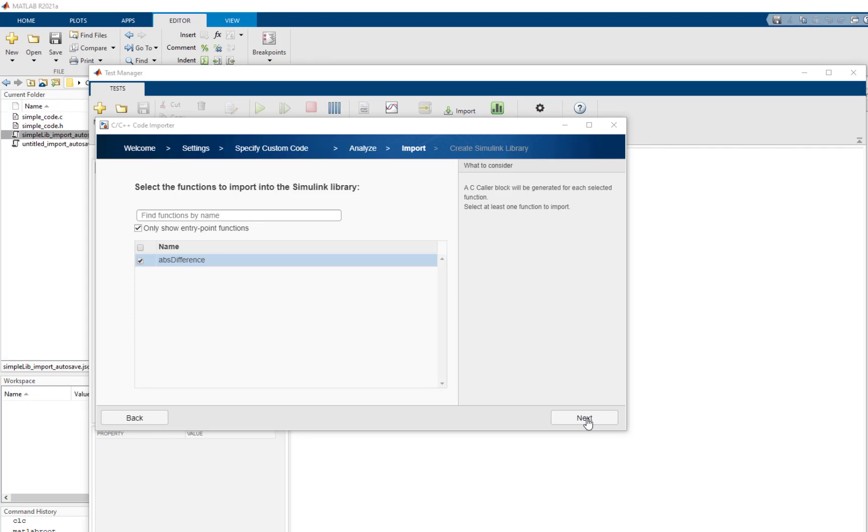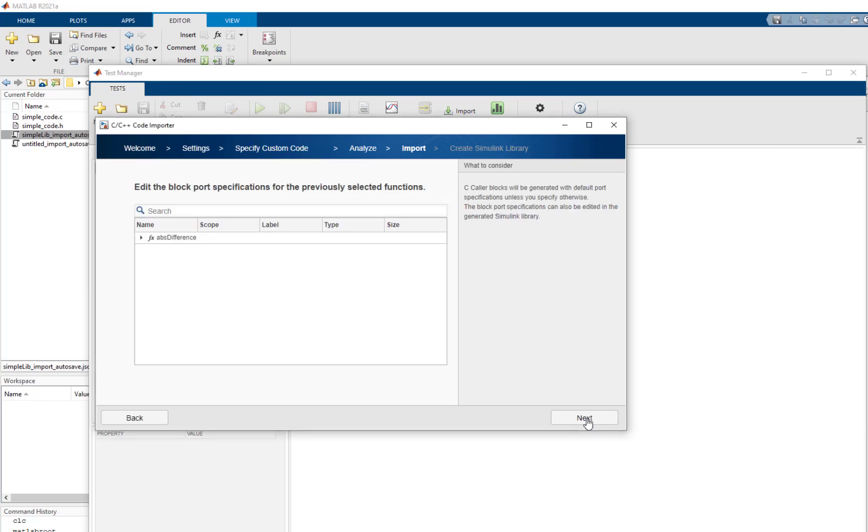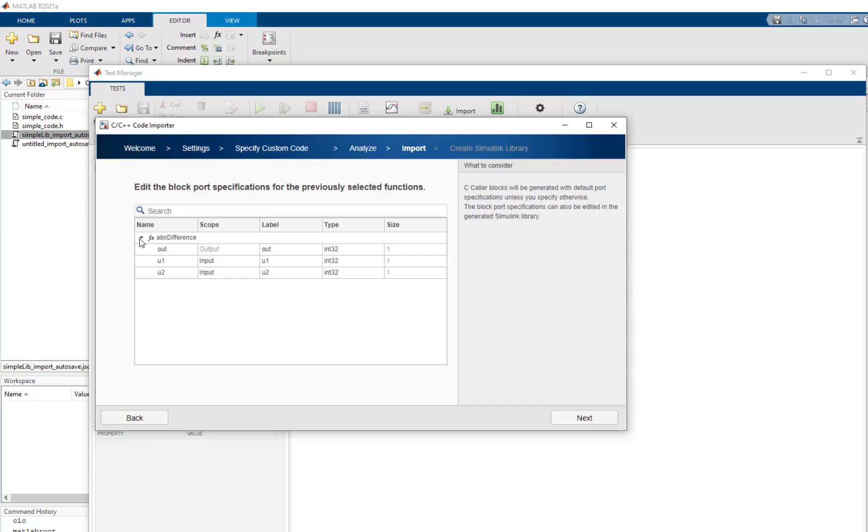In the generated library, each selected function will be mapped to a C caller block. Clicking next will generate the port specification for the selected functions. This table can be used to view the ports of the C caller block mapped to this function.